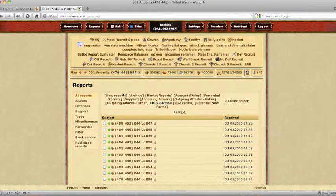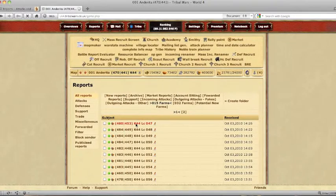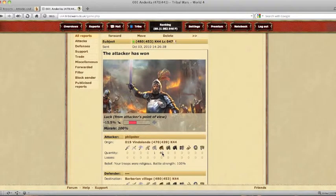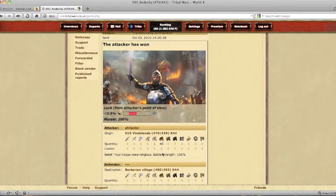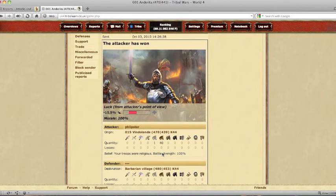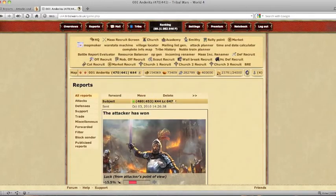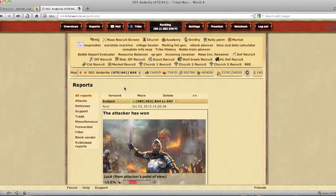When it comes to sending out the attacks, I tend to use 1 scout and 4 TLC. This often enough brings in plenty of resources to fund the village and other villages.